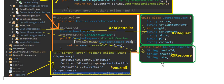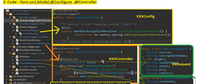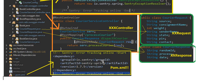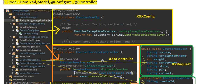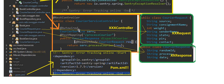First, make the entry in pom.xml for io.sentry for Spring. Then I've created a configuration file with @Configuration annotation. You need to define a bean — the handler exception resolver for Sentry — and finally return io.sentry.spring.SentryExceptionResolver. This bean must be defined in the configuration class.